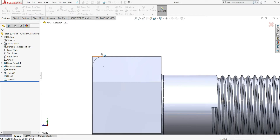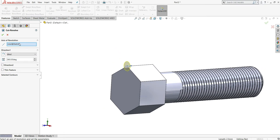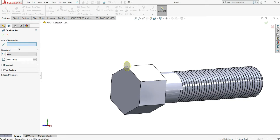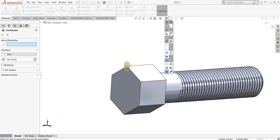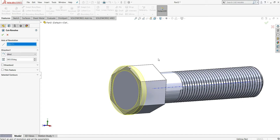Select this sketch. For the axis of revolution, select View Temporary Axis from the eye button and you will see the axis. The axis of revolution will be this axis and you can see how it will cut. Select OK.